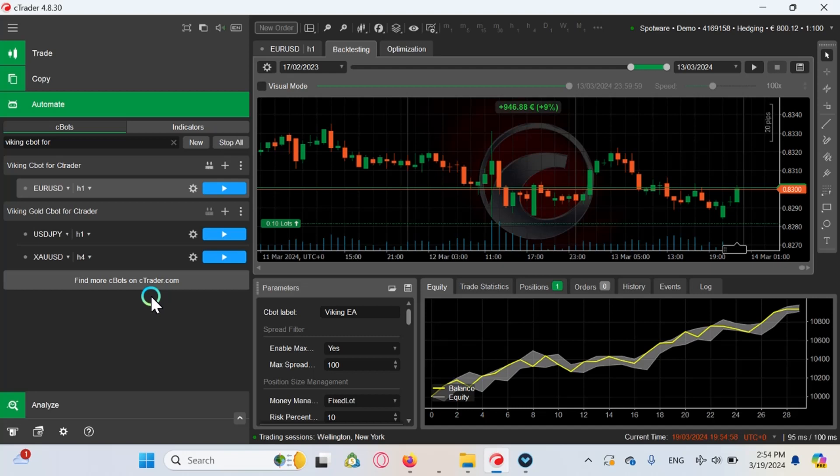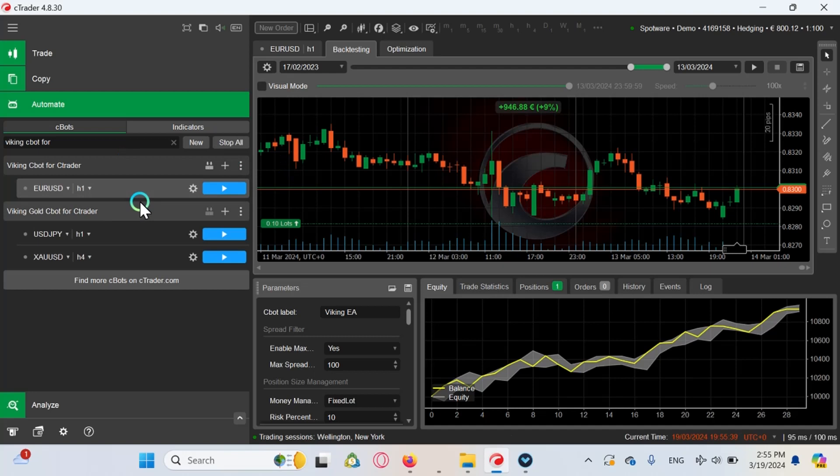But if you can use cTrader at a prop firm that seems suitable for you and switch to cAlgo, you can do it. In this series I'm going to show you how to deal with EAs in cTrader. EAs in cTrader are called C bots and the platform is called cAlgo. As you can already see, I am going to show you how to backtest in this video because it is not...